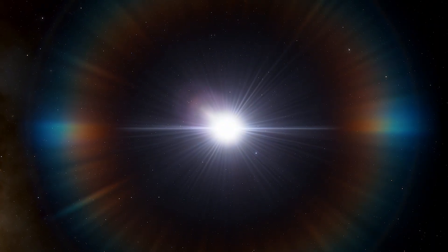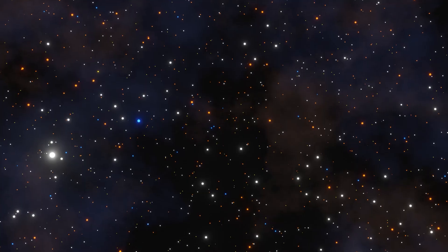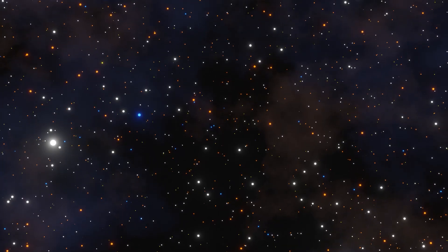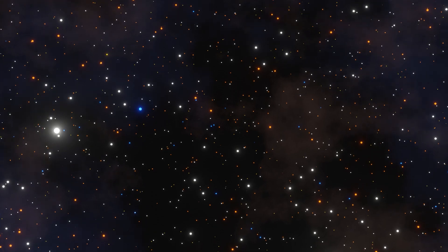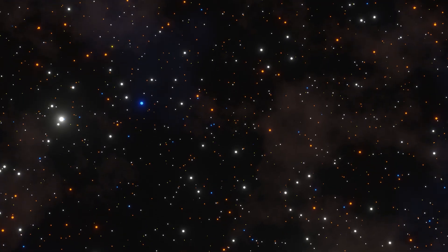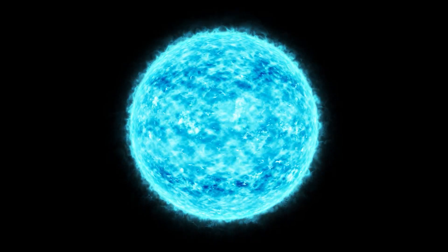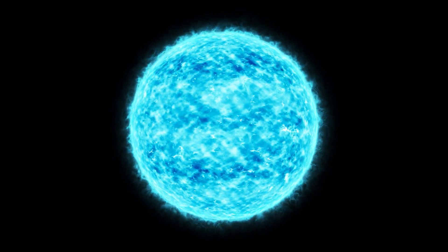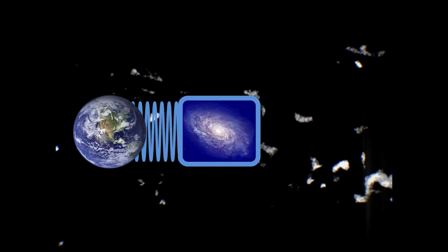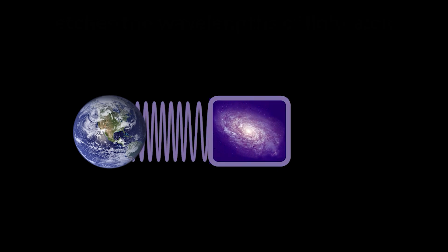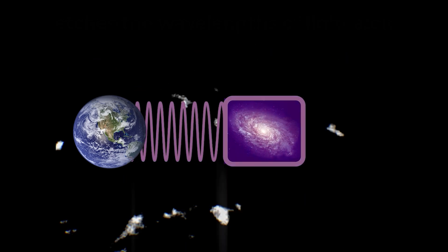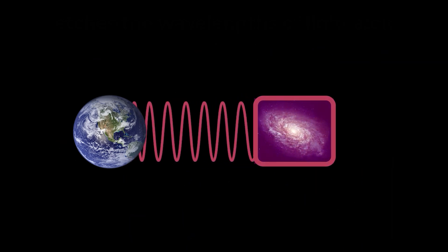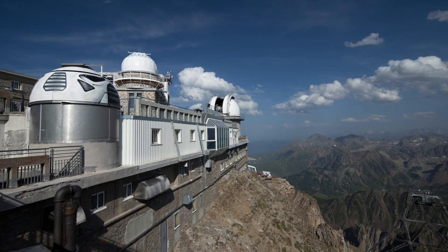Imagine a star moving toward us. The waves of light emanating from the star get compressed due to its motion, causing what we observe as a blueshift. In other words, the light appears bluer than it actually is. On the flip side, if a star is moving away from us, its light gets stretched out or redshifted, making it appear redder.